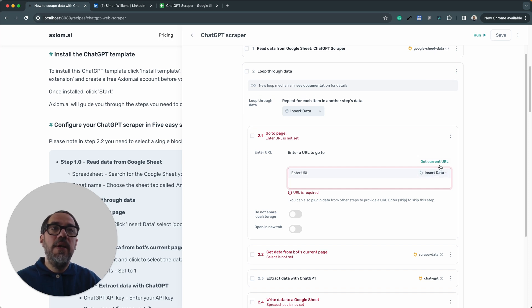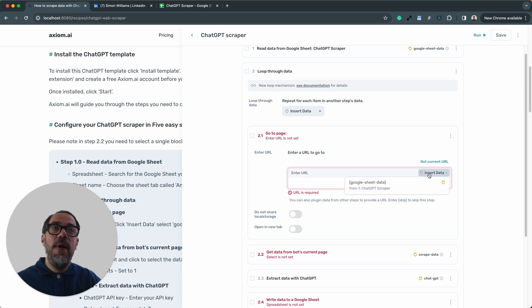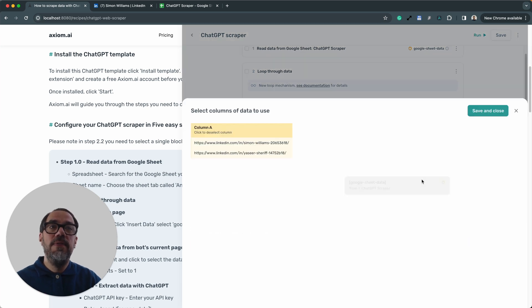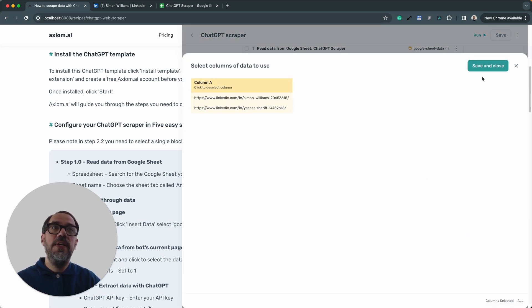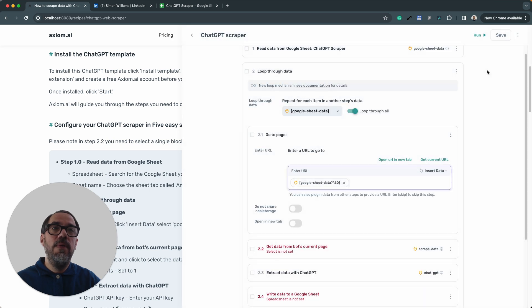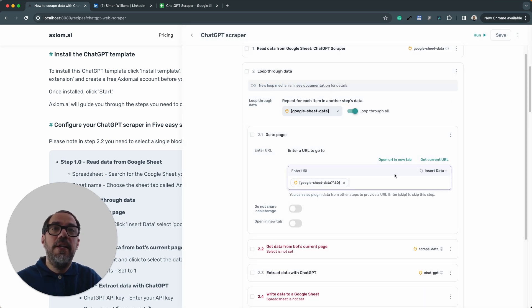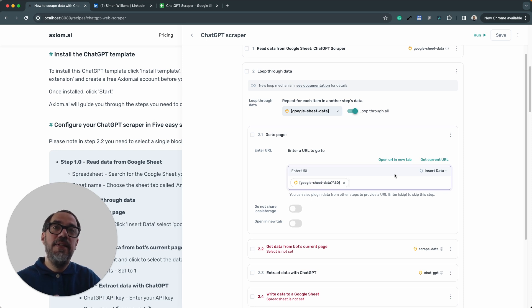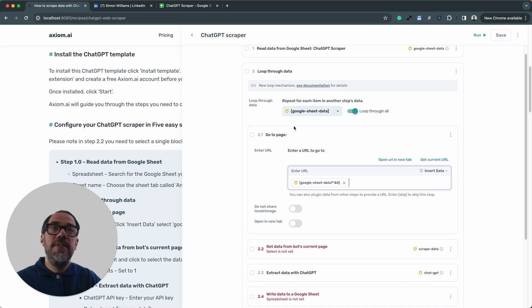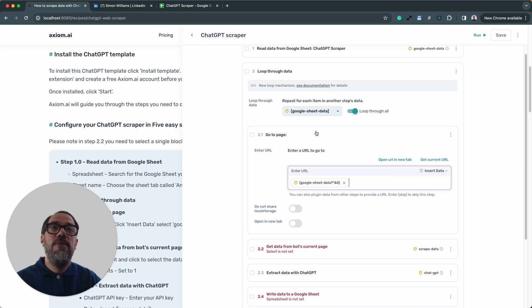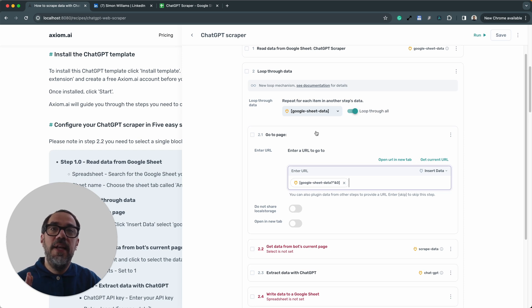So I'm going to expand step 2.1. Now, I don't want to get the current URL. I want to insert data and pass the URLs from the Google Sheet, which as you can see in the preview, the URLs. I just select them and insert the token into the enter URL field. And that's it. That's done. You'll also note the loop through data has now been set and the loop is all set up for us. That's step 2.1 done. I'm going to collapse it.